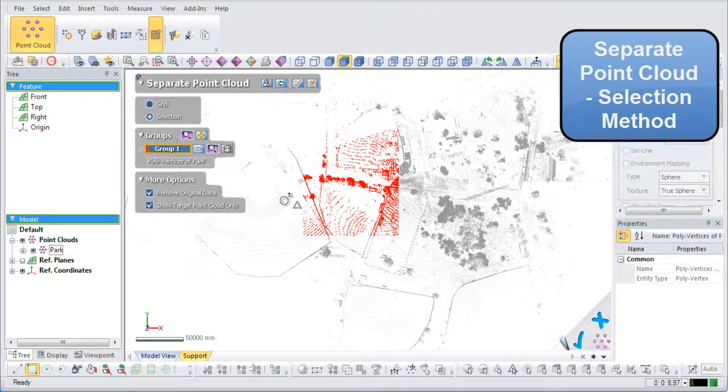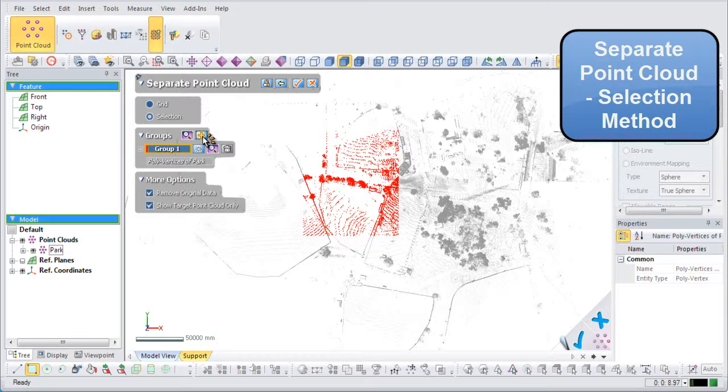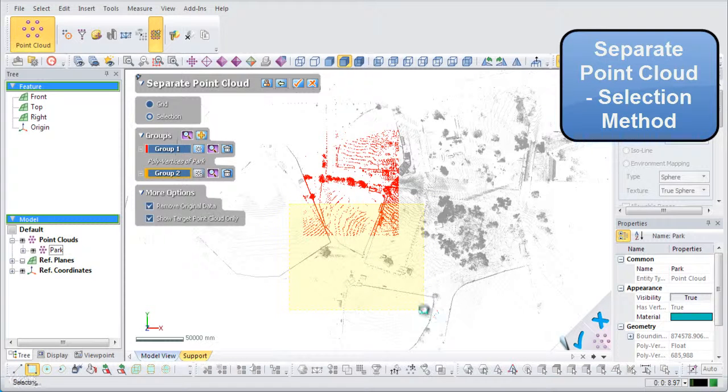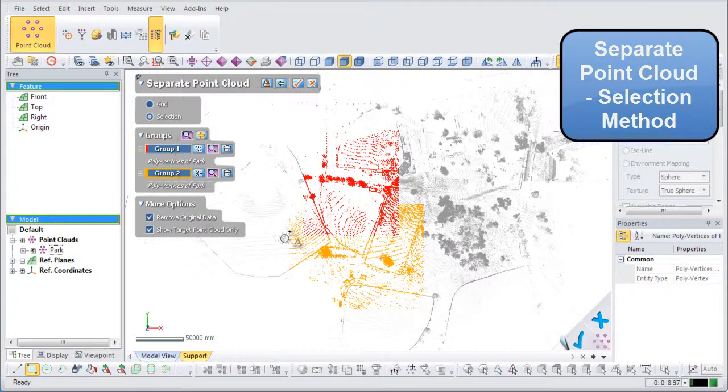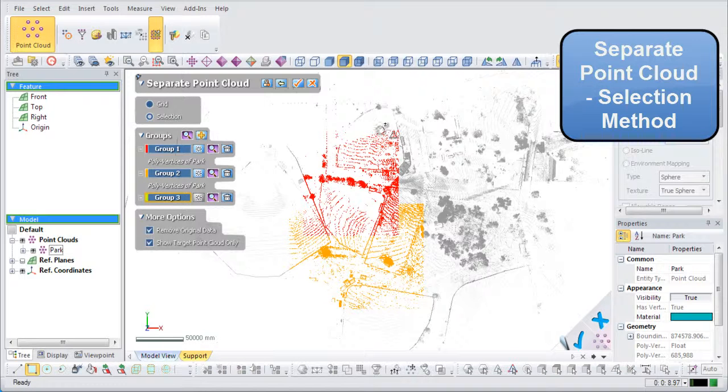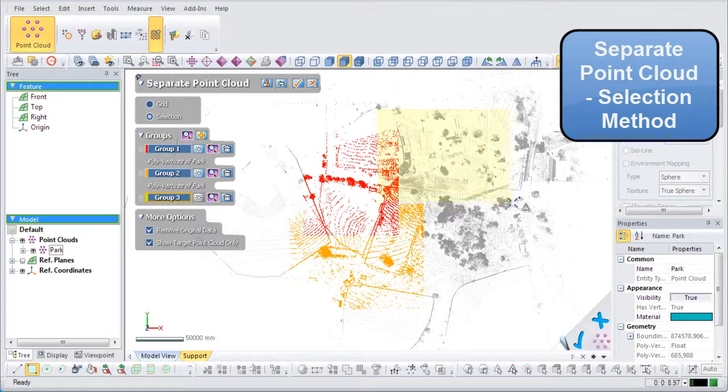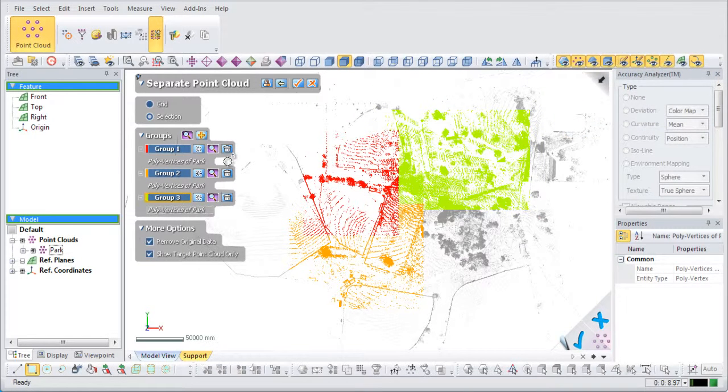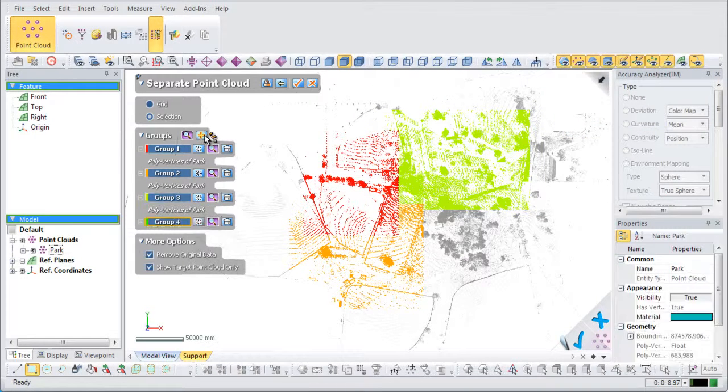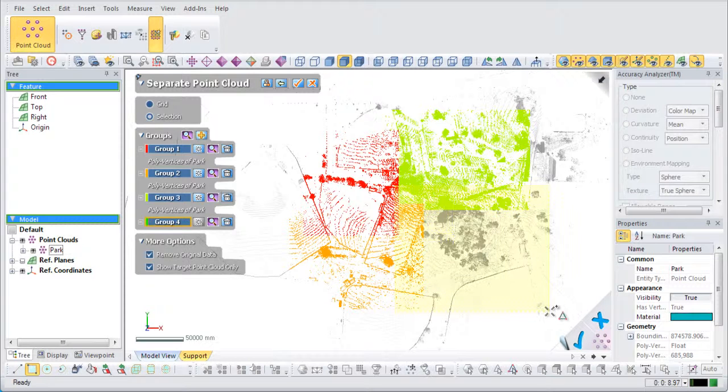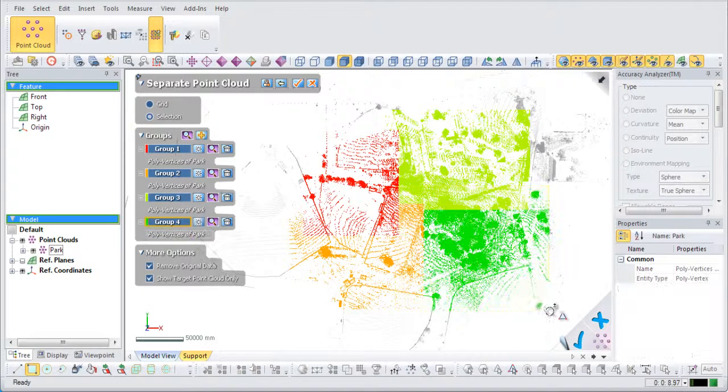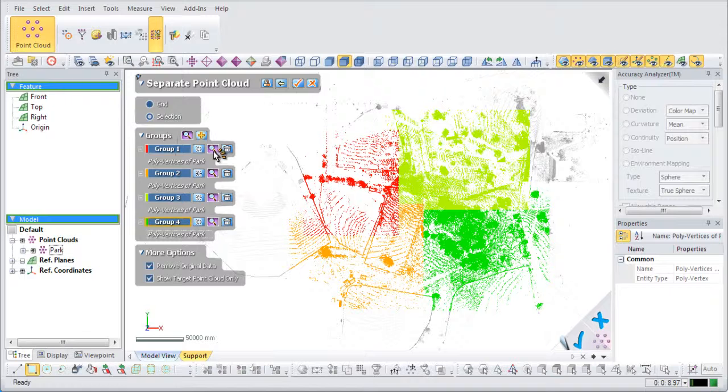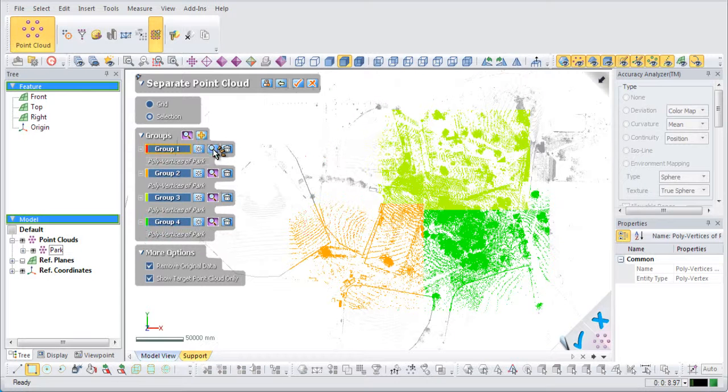The selection method of the Separate Point Cloud command creates rectangular sections on the point cloud and separates each section by a group number and unique color. This can be helpful for separating only certain areas of interest from a point cloud.